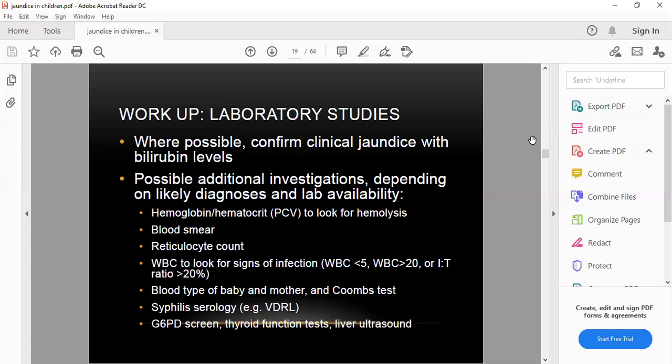Lab workup includes confirming clinical jaundice with bilirubin levels, plus additional investigations depending on the likely diagnosis and lab availability. Check hemoglobin and hematocrit (packed cell volume) for hemolysis, blood smear, reticulocyte count, and WBC for signs of infection (WBC more than 5,000 or more than 20,000 per cubic millimeter). Also check the I/T ratio (more than 20%), blood type of baby and mother, Coombs test, syphilis serology (VDRL), G6PD screening, thyroid function test, and liver ultrasound.